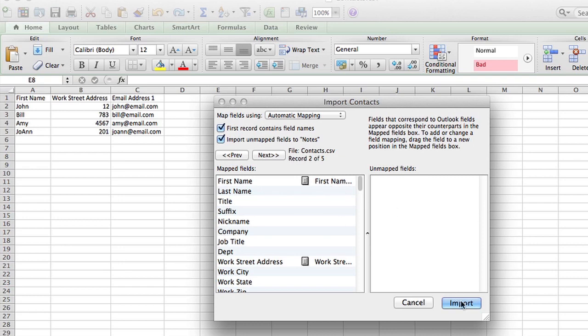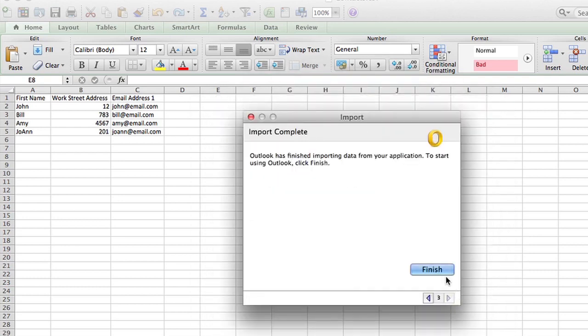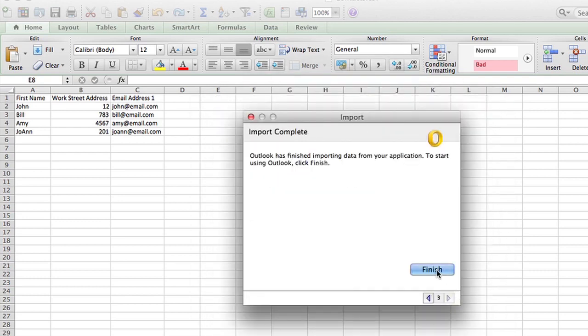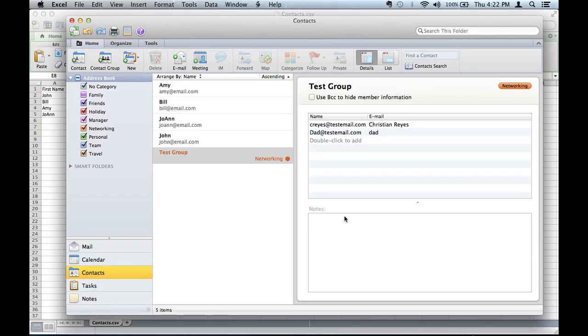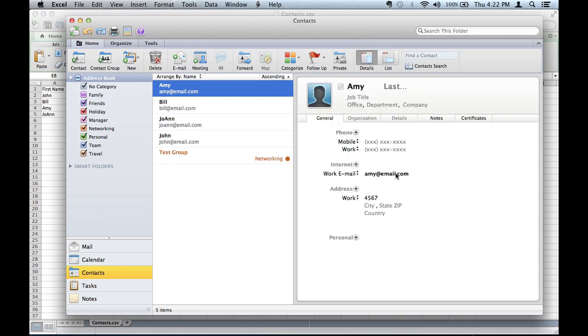Finish, and there it is. Now you see all my contacts and all their information is right there in the contact card. So that is how you import contacts from Excel into Outlook.